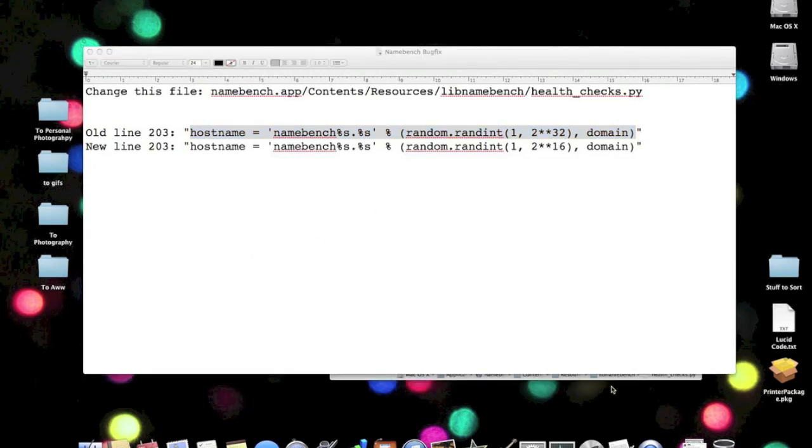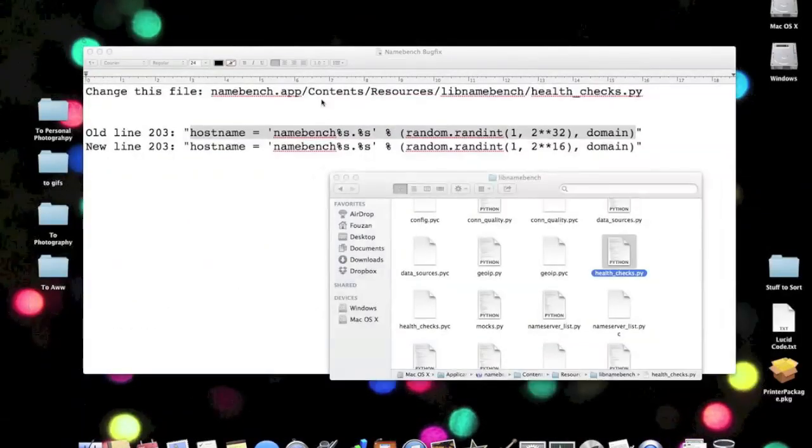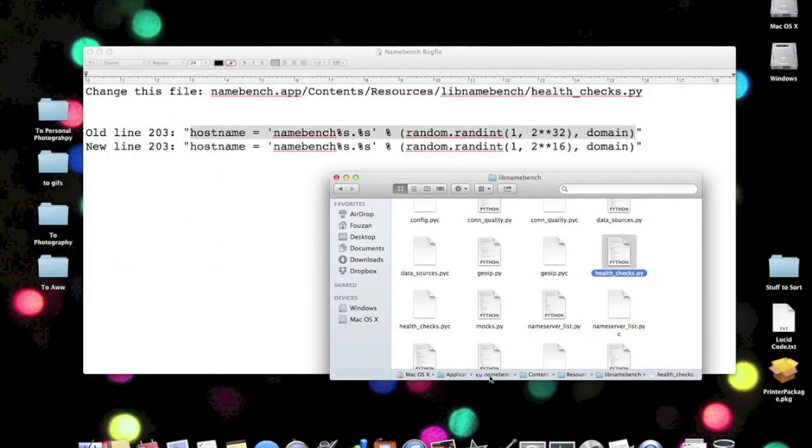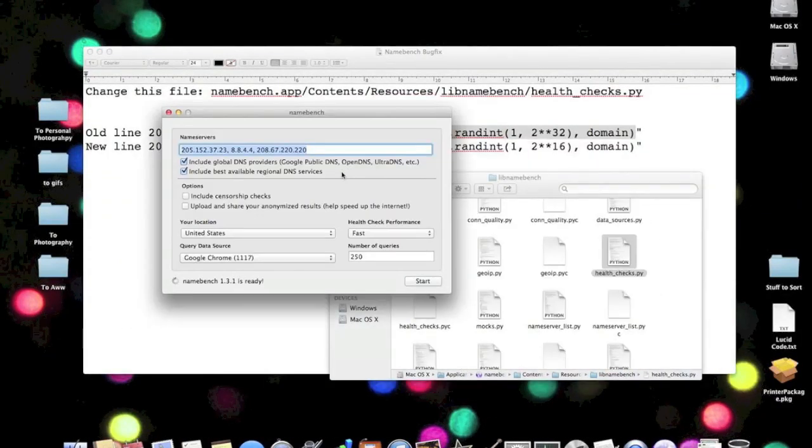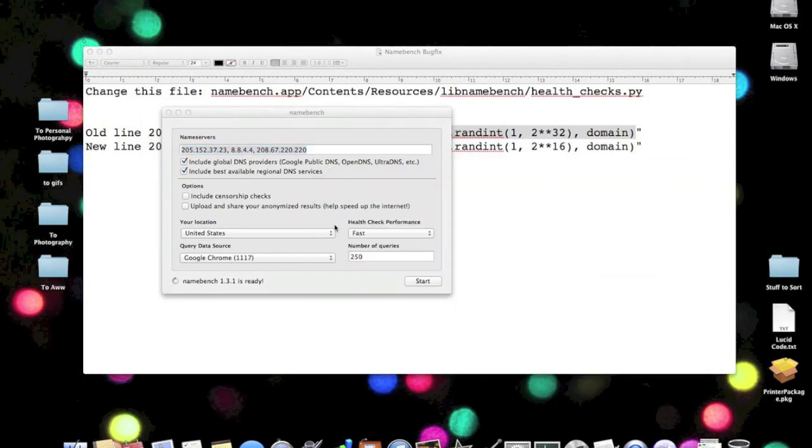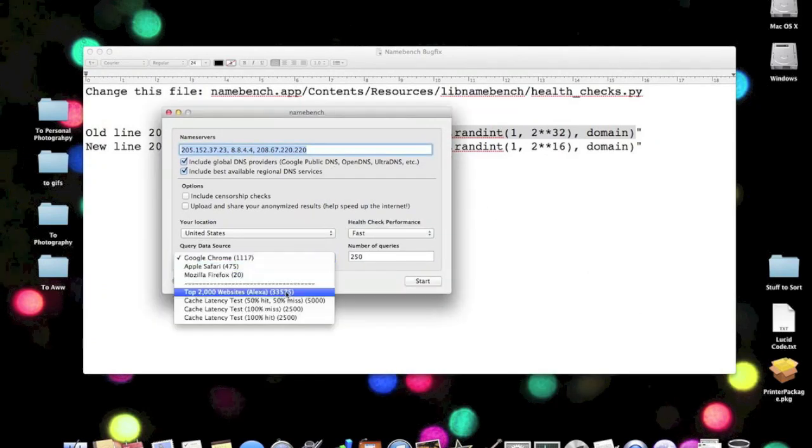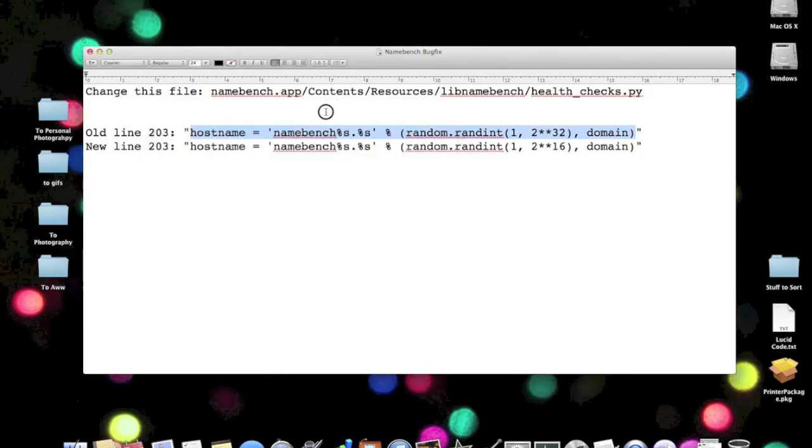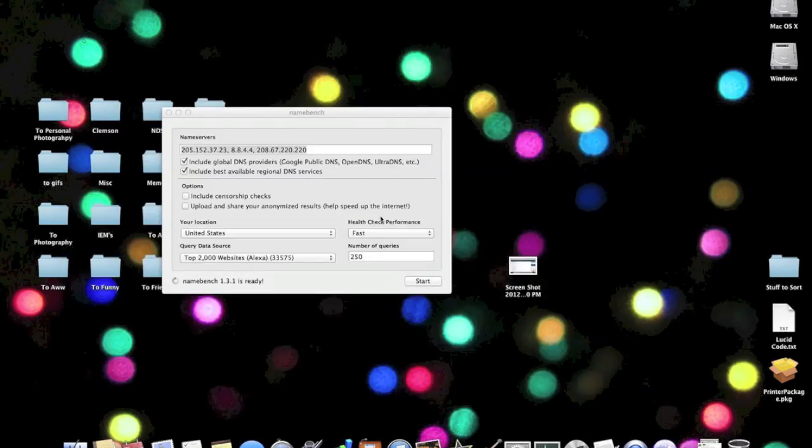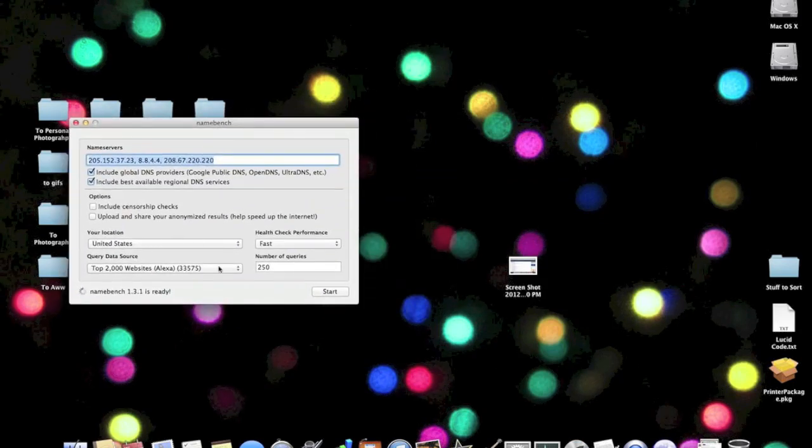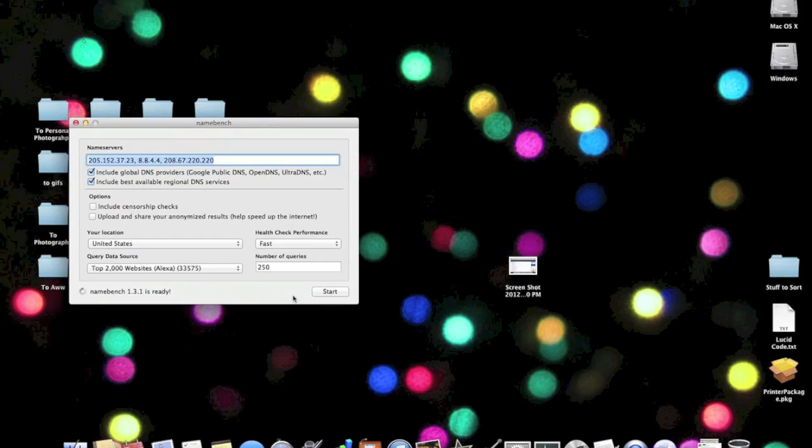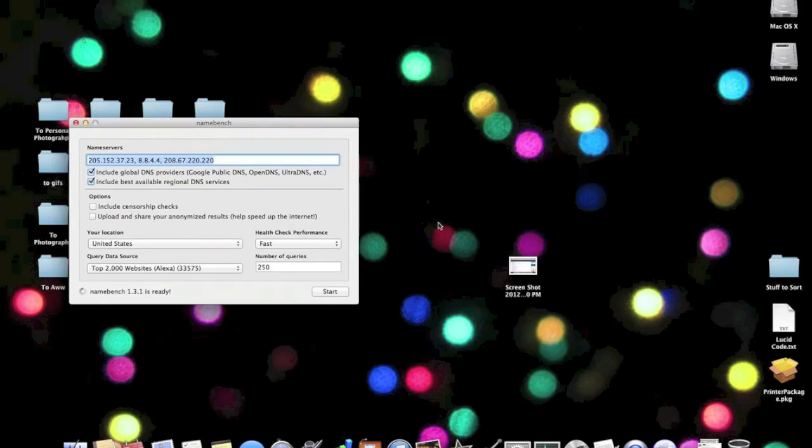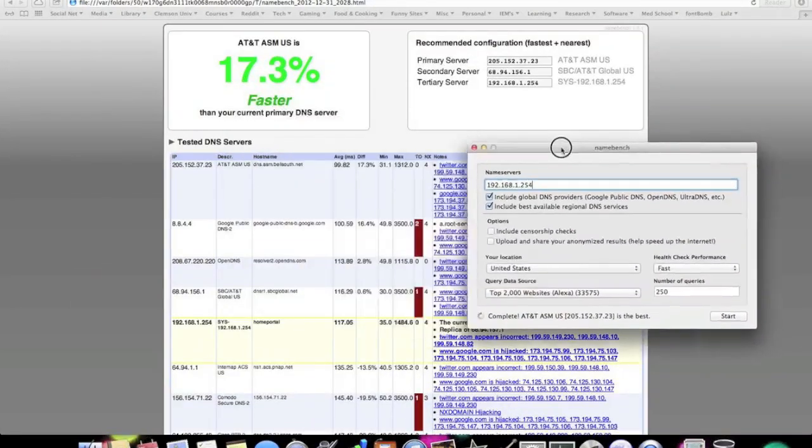After that, you should be able to open Namebench again. What we're going to do this time is we're going to select the top 2000 websites, the Alexa, and keep all the other settings the same, and just click Start, and it should run just fine. I will see you in a bit after this is finished running.